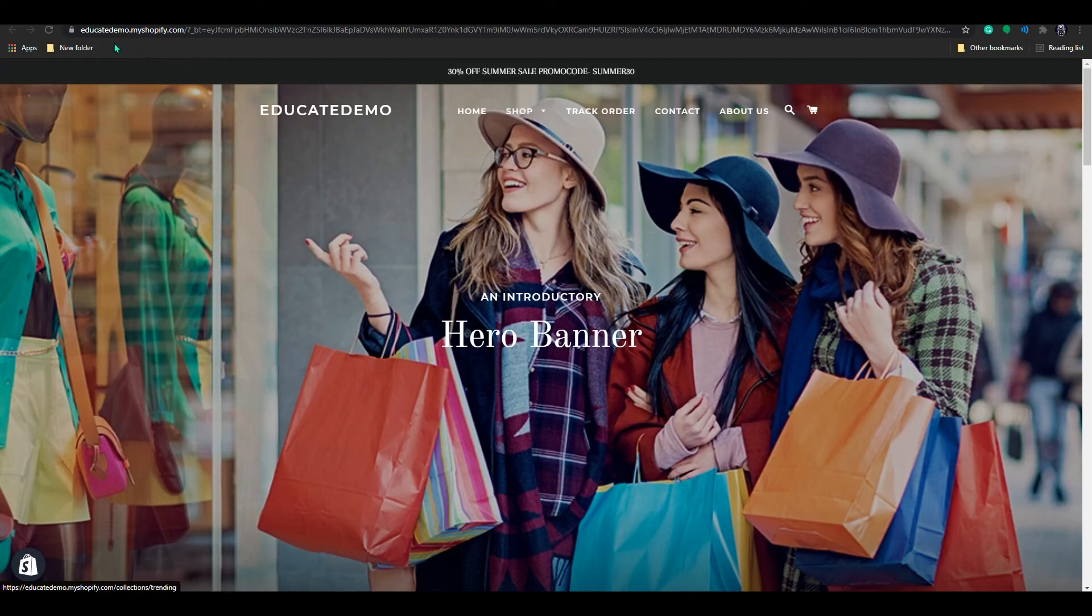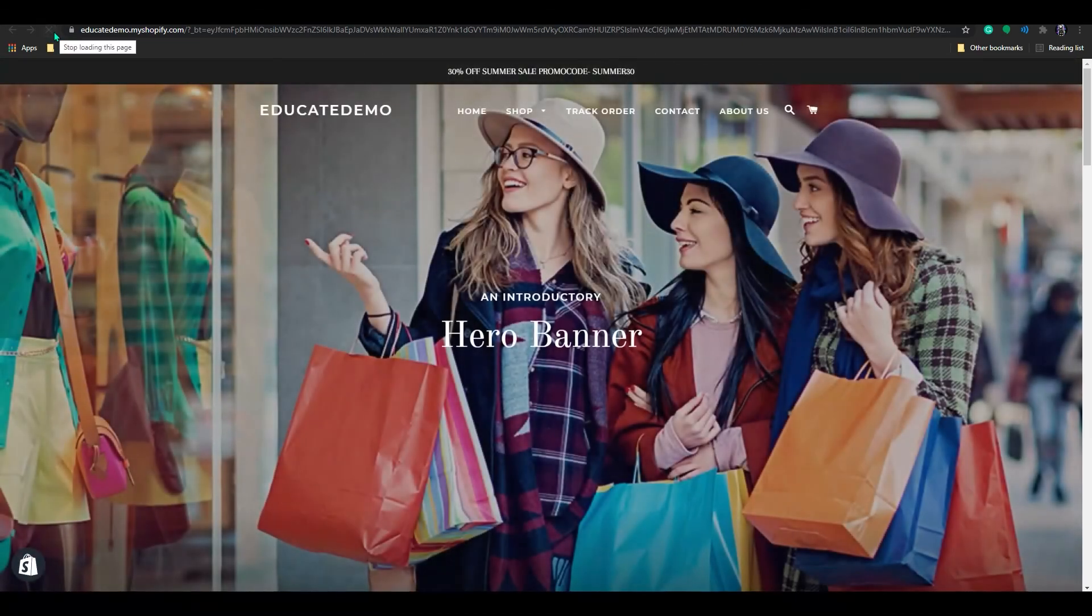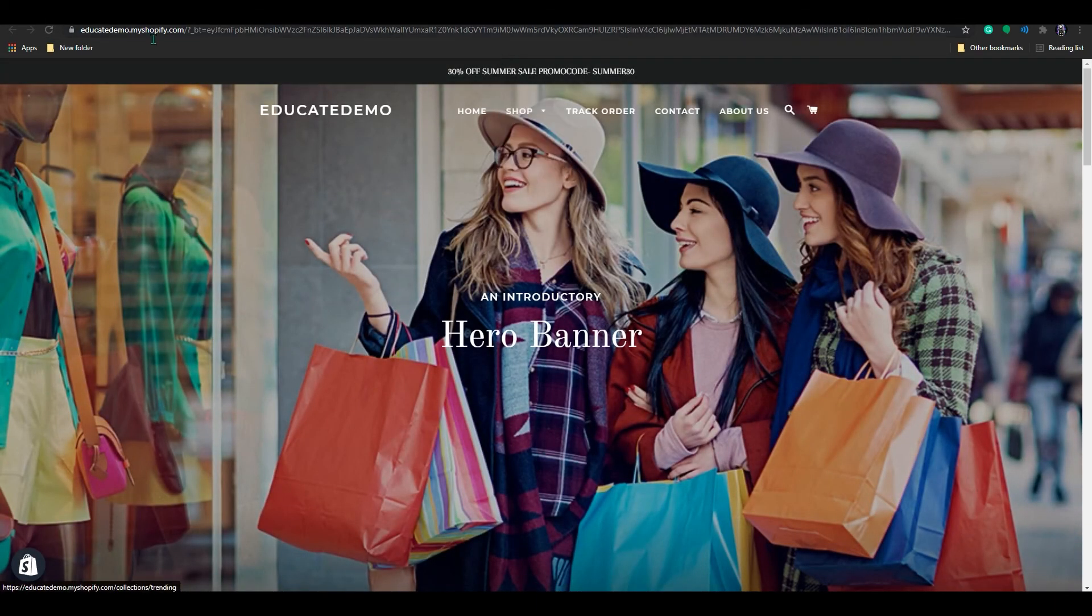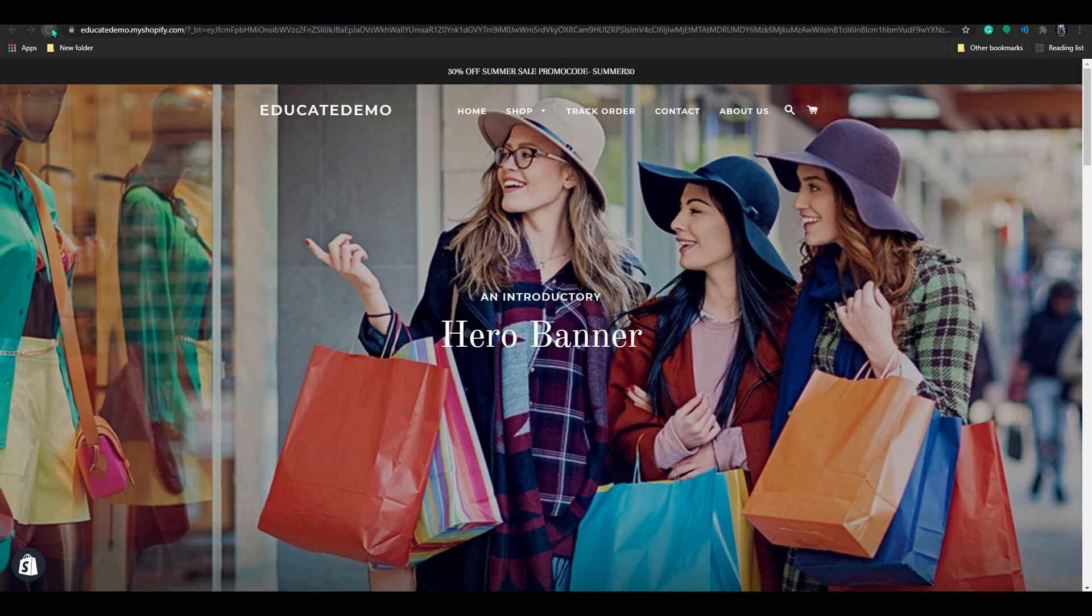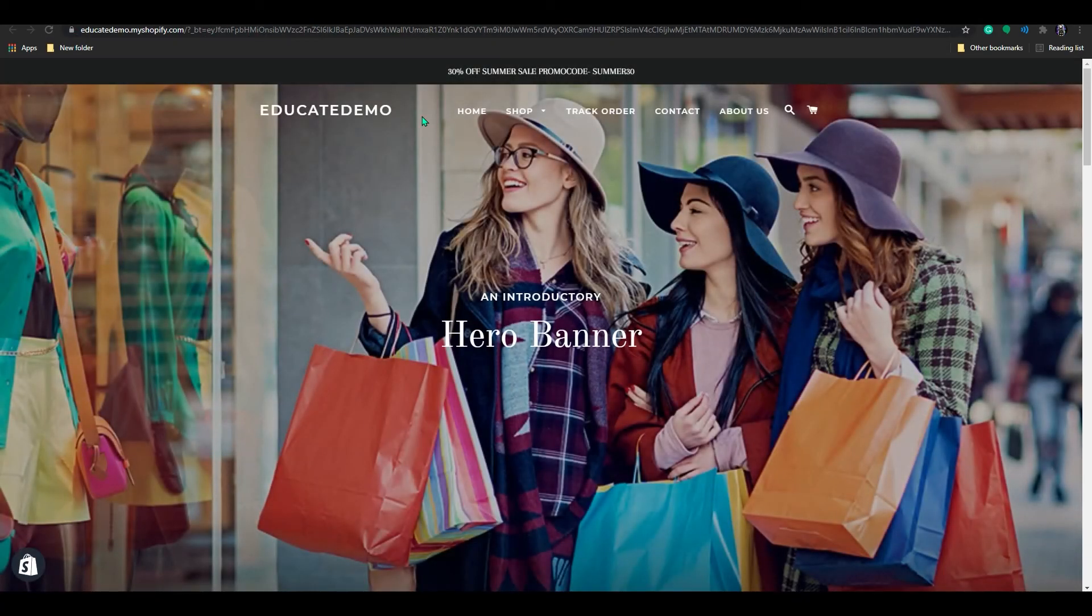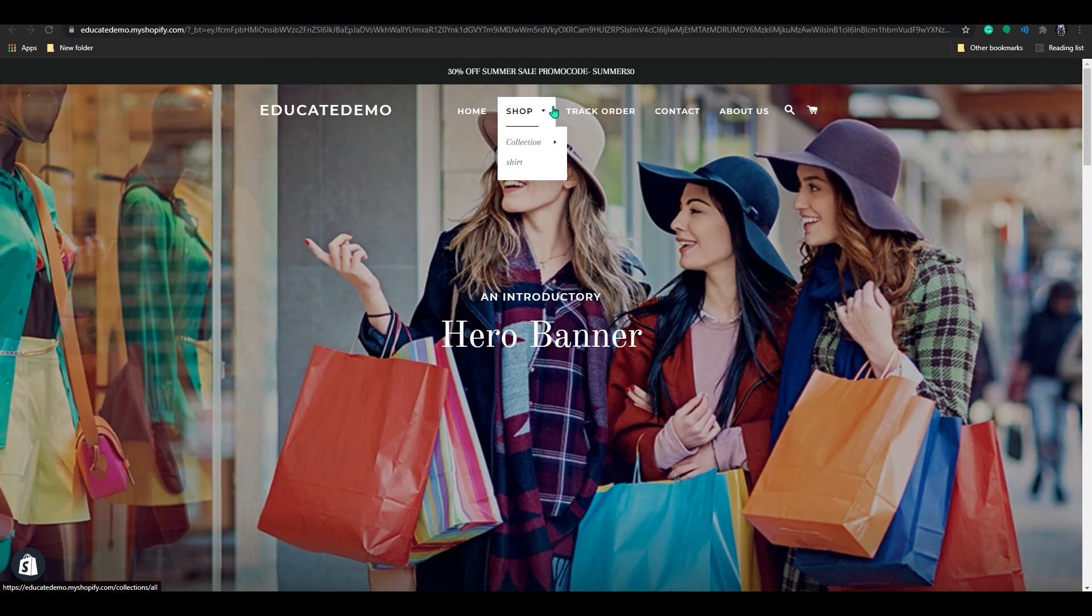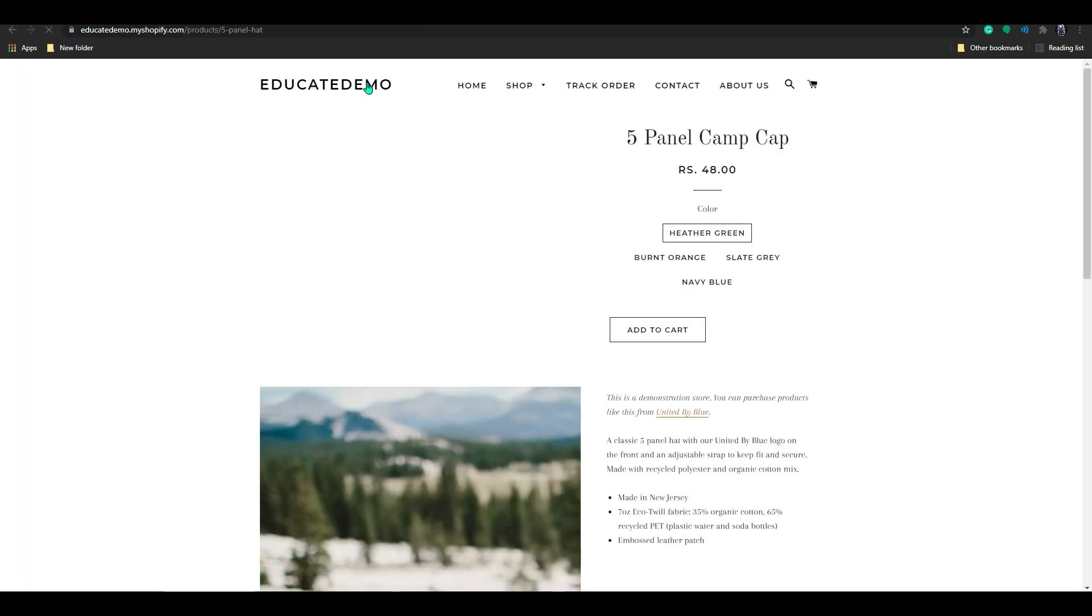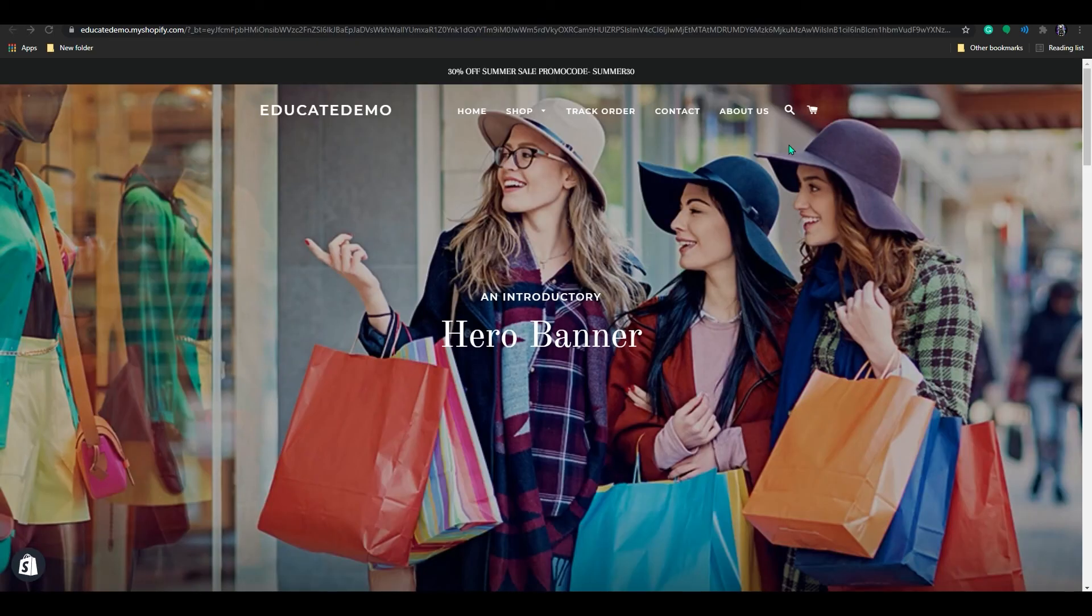Go to your store. Sometimes it may take time to reload in your actual shop. So now you can see if you click on shop, the dropdown menu added. And in collection, you can see my cap, right? That's how you create dropdown menu in Shopify store.